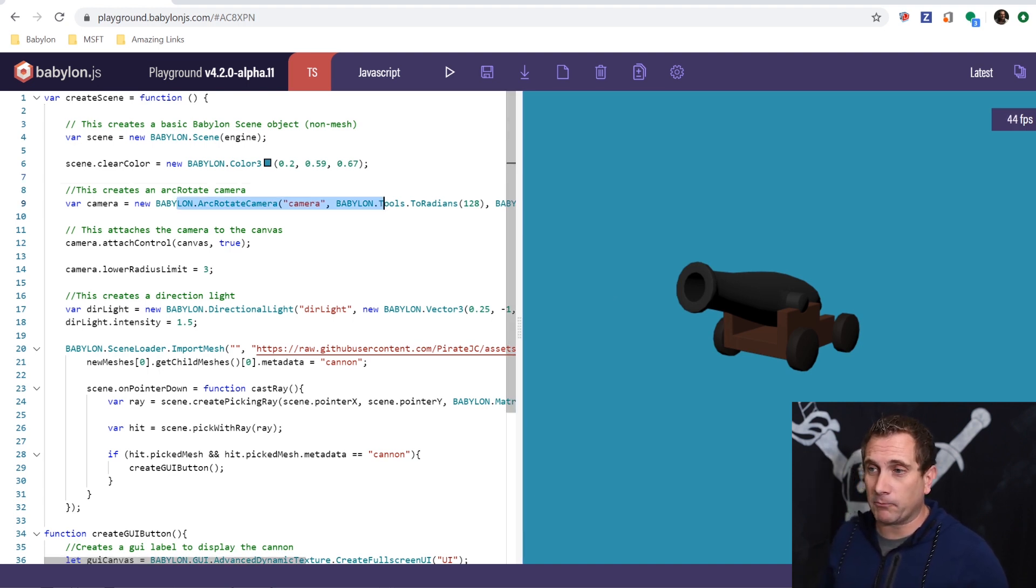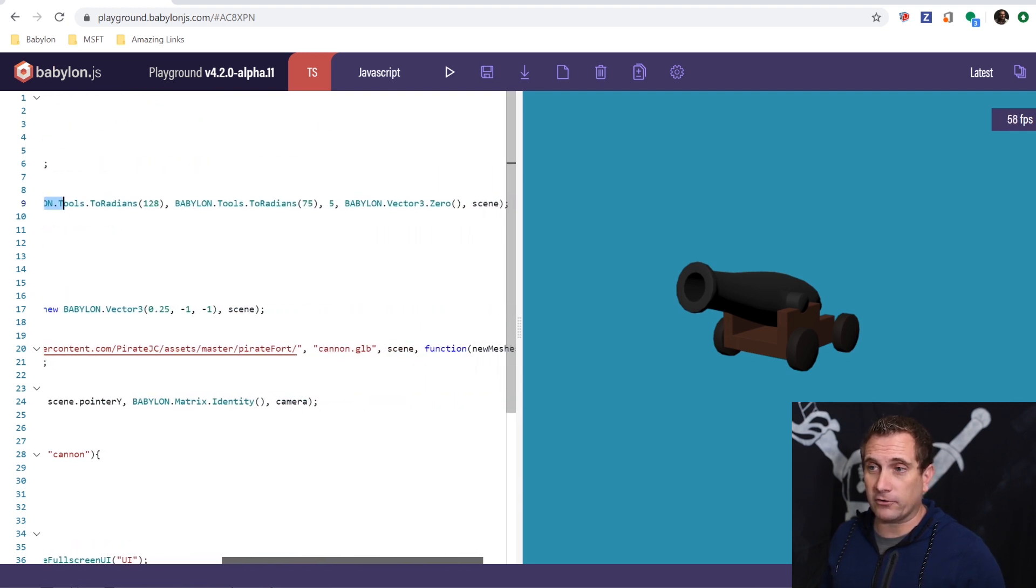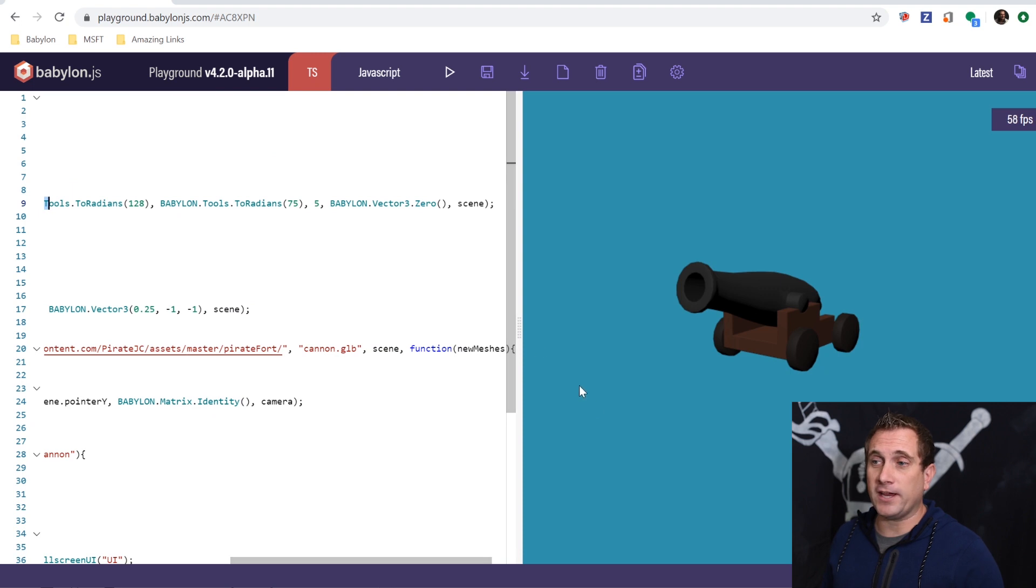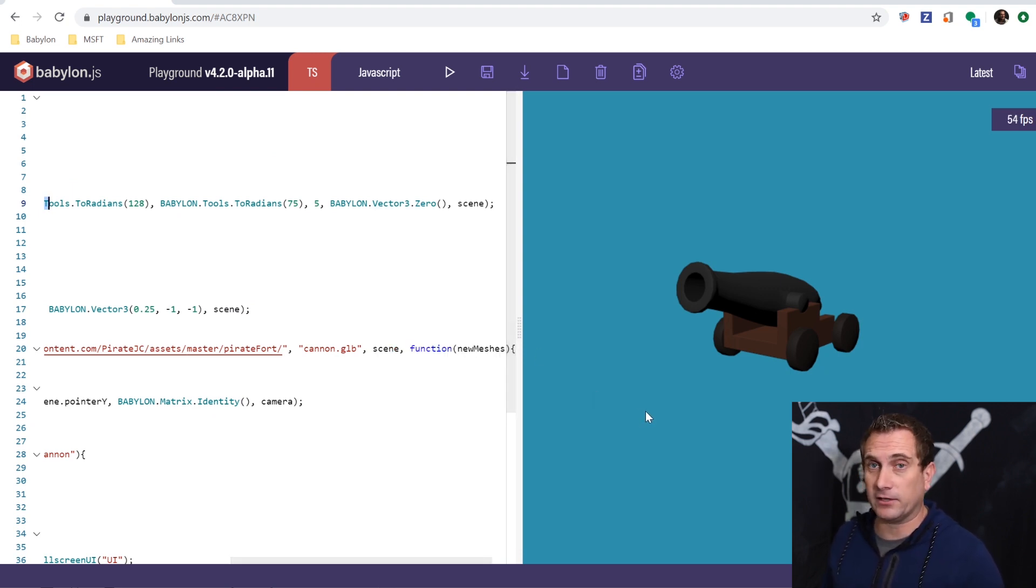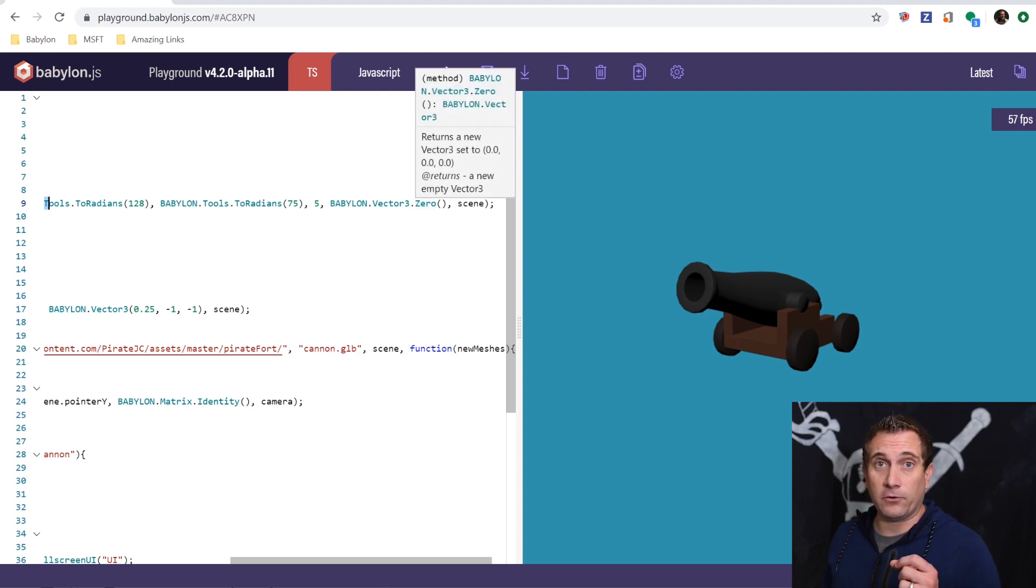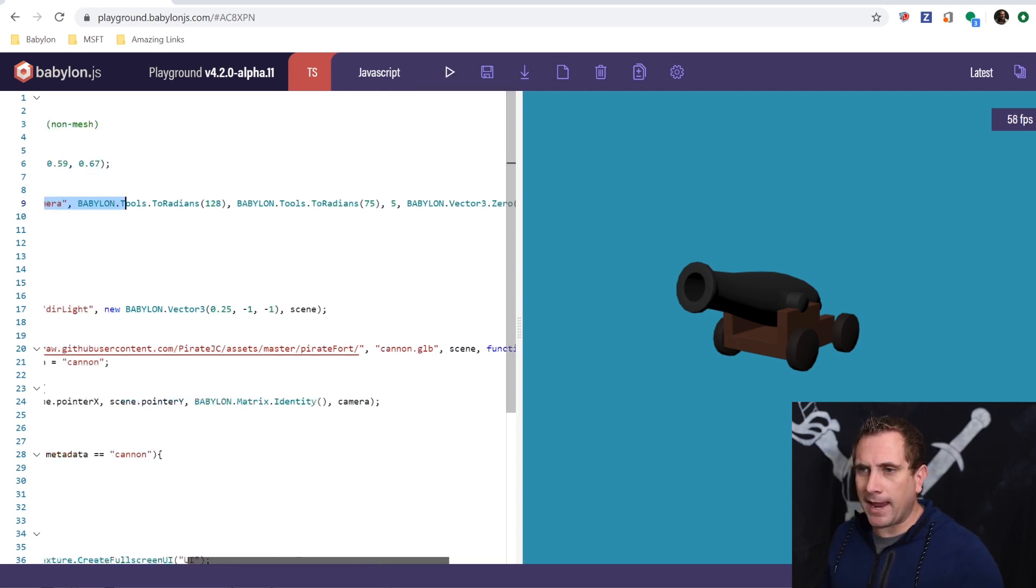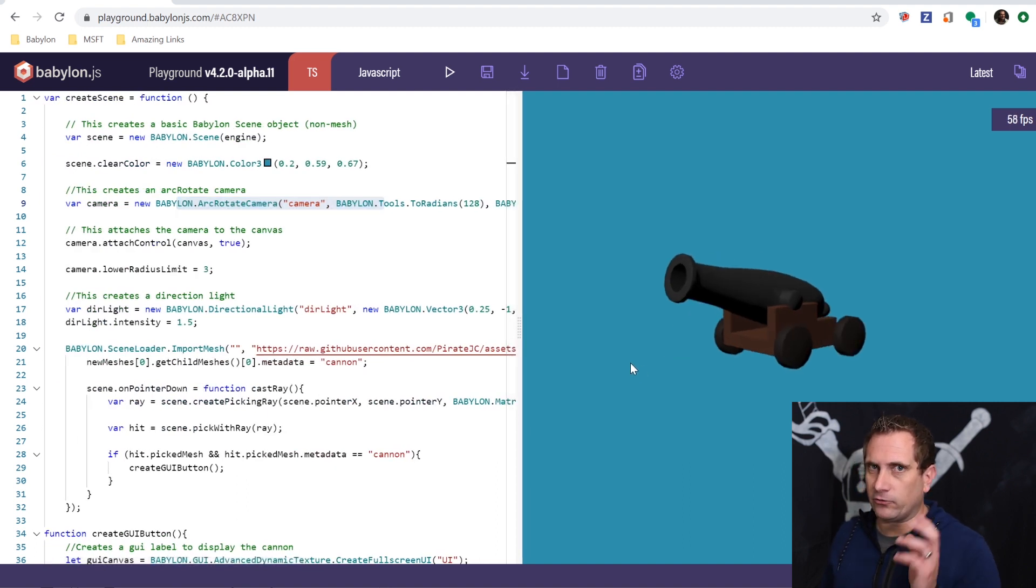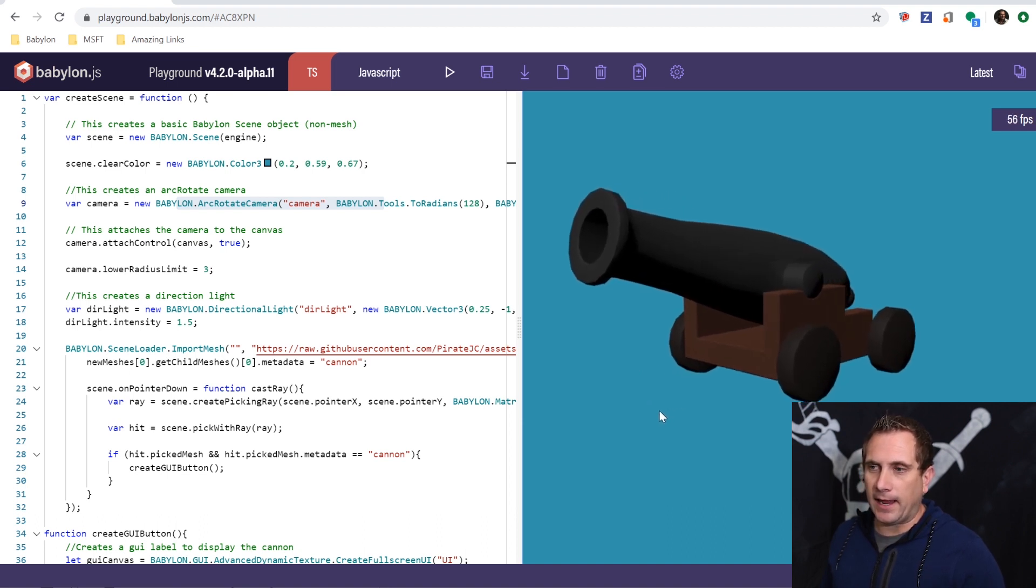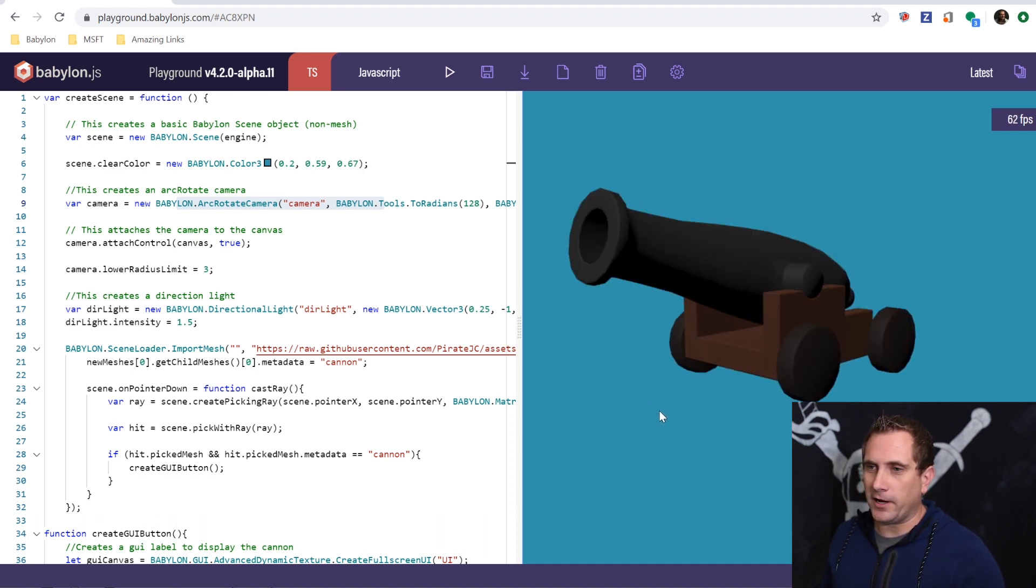So super simple. I have an arc rotate camera here that has some starting parameters, a certain direction and distance. Arc rotate camera will always rotate around a certain point or a target. And in this case, that's basically origin because I'm giving it this vector 3.0, so 0, 0, 0. And then what I'm going to do is attach control, give it a lower radius limit so I can't zoom into the middle of it. Basically I get stuck at a certain point and won't go too far away.